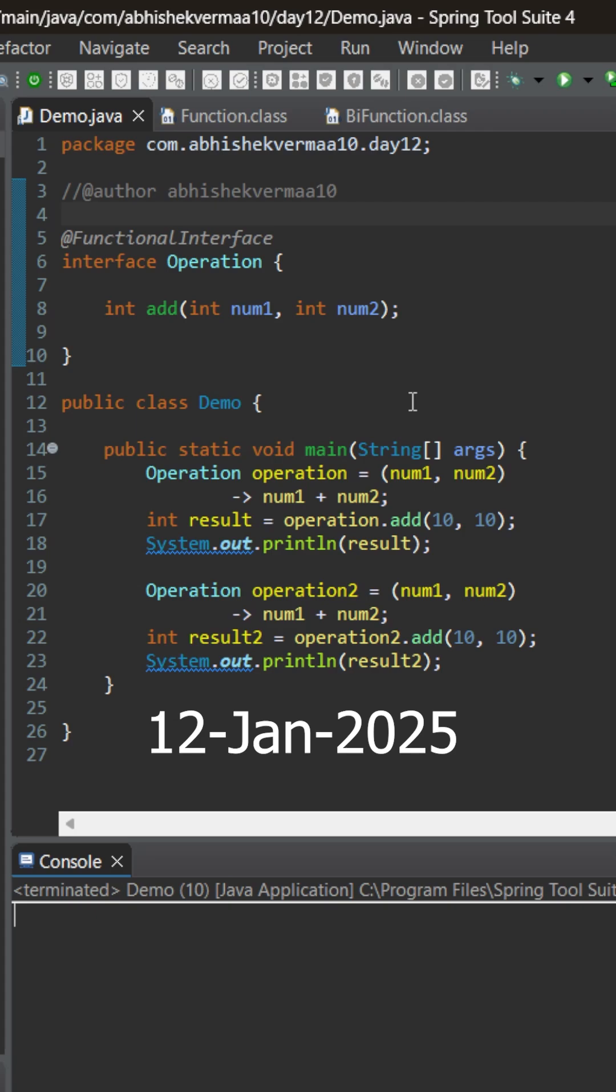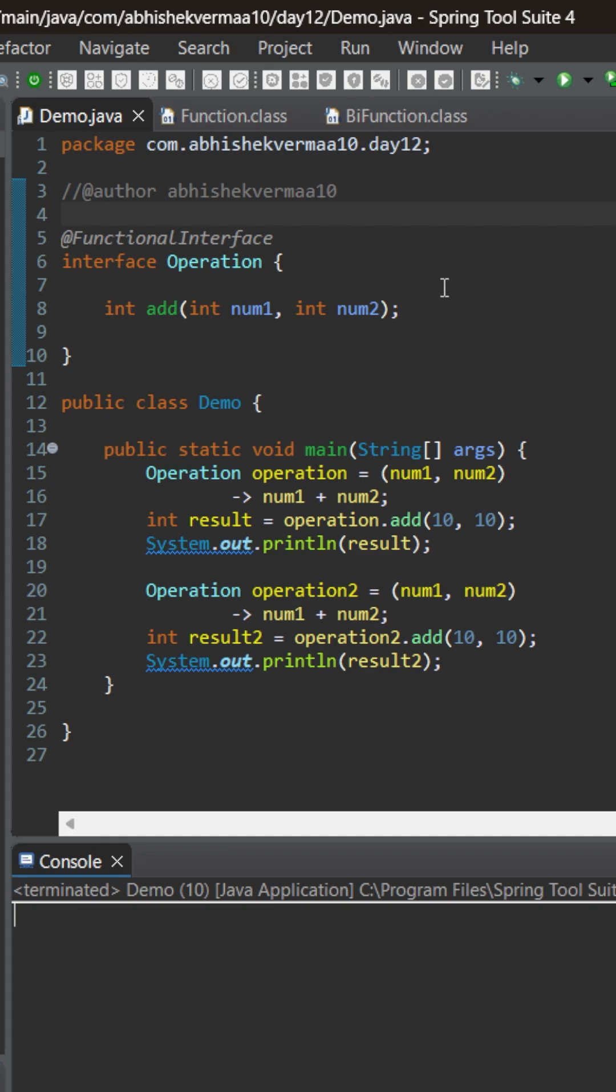Today let's see if Java provides a default functional interface to replace our custom functional interface. Currently we have a custom functional interface operation which contains an abstract method add. This method accepts two arguments and returns something. This is how we have implemented it with the help of lambda expression.